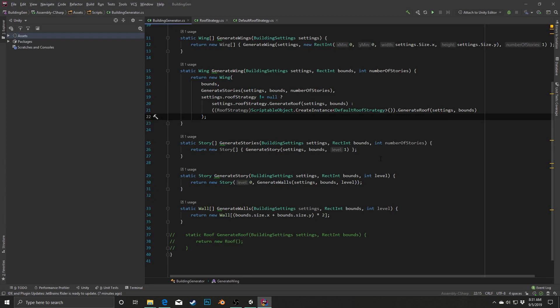The first thing I want to talk about is that I'm actually going to be building these starting at the end and then working my way up. That's because things like the wing is actually going to incorporate the stories, and generating the story will incorporate generating the walls. So I want to start with the ones that don't have any dependencies, and then work my way up.